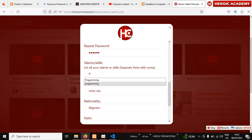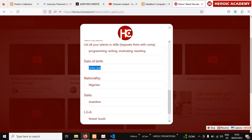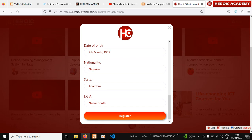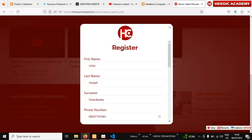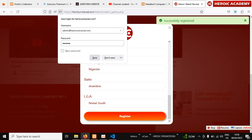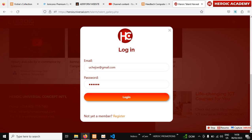In the skills field, put your talent or skill — for example, 'programming.' You can separate multiple skills with a comma. Then enter your date of birth and nationality. Once those fields are filled in correctly, click 'Register.' You will see a confirmation: 'Congratulations, you've registered successfully.' Click the button below to log in.